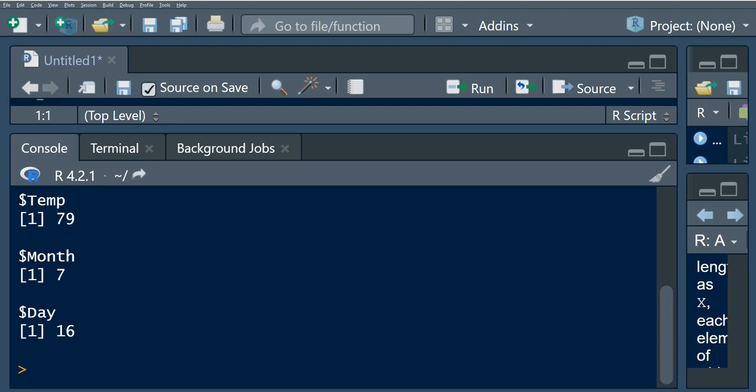So in other words, S-apply is the same as L-apply, but it returns a vector instead of a list.